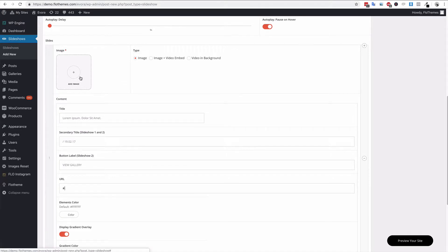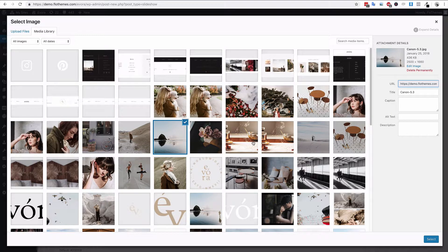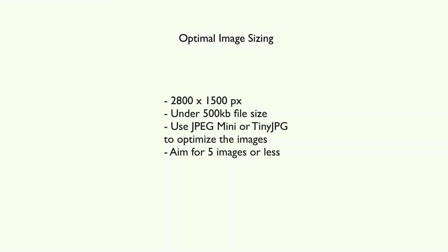To add images, simply click the plus button and choose any image from your existing media library or drag and drop images from your desktop. A quick note: we recommend not using more than five images in the slideshow. You can add more, but be wary that it can slow down your site as the images tend to be very large. When optimizing your images for the web, make sure they are approximately 2800 pixels in width by 1500 pixels in height.